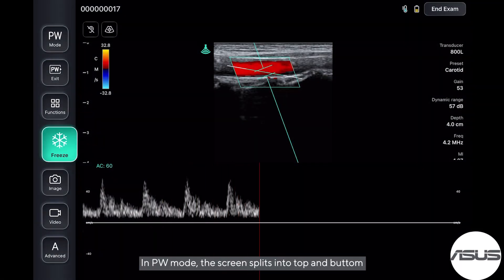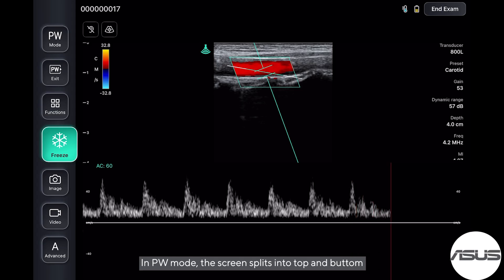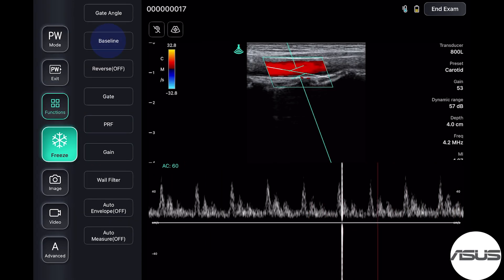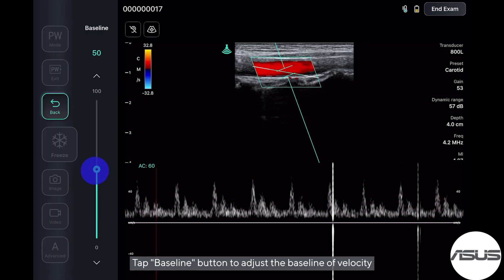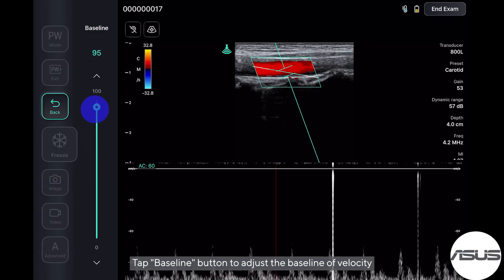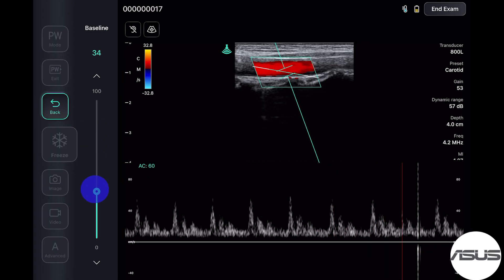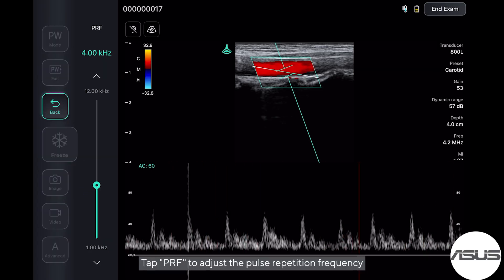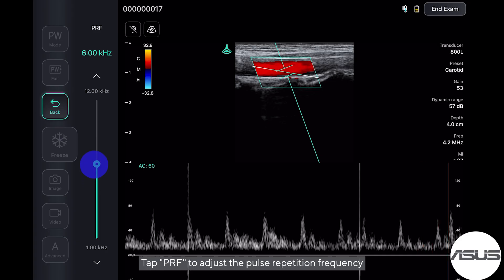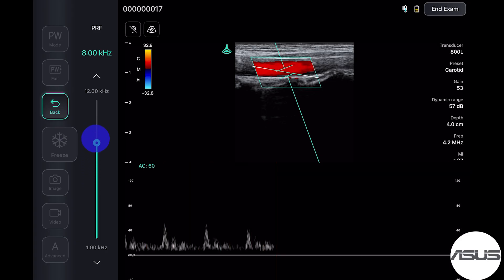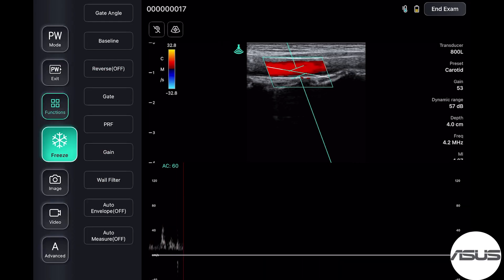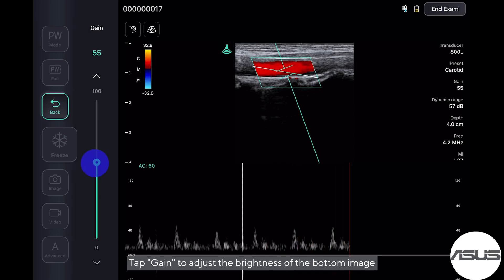Tap steering angle to adjust the steering angle. Once aligned, you're ready to enter PW mode and start acquisition. In PW mode, the screen splits into top and bottom. The lower graph shows velocity versus time. Tap the baseline button to adjust the baseline of velocity. Tap PRF to adjust the pulse repetition frequency.